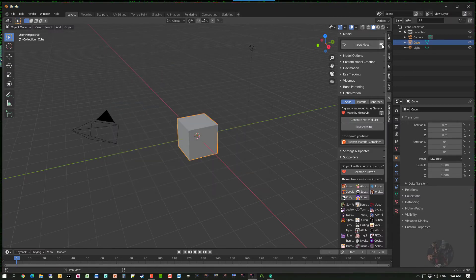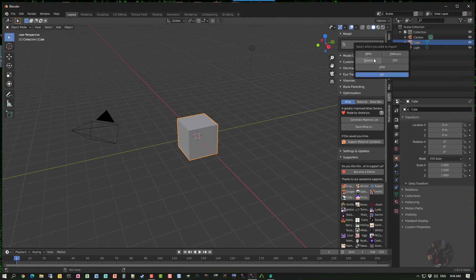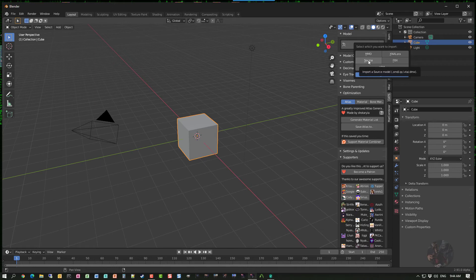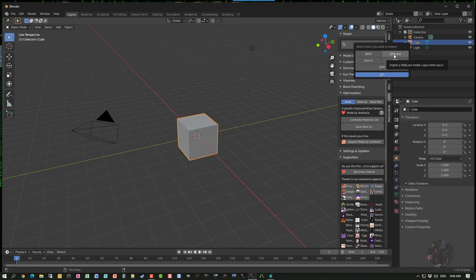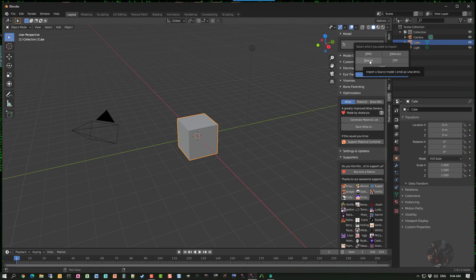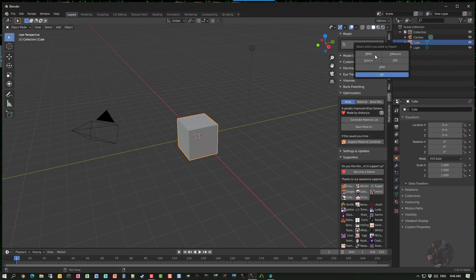Up here under Model, if I click on Import Models, this will allow me to import MMD, XNA LoraDolls, Source Engine models, and FBX and VRM models. However, in order to import XNA LoraDolls using this tool, I have to have X107's XPS tools installed — I have a video on installing that and I'll link it in the description. We also have to have Blender Source Tools enabled. If you don't have XPS tools installed and you click the link, it will give you an error.